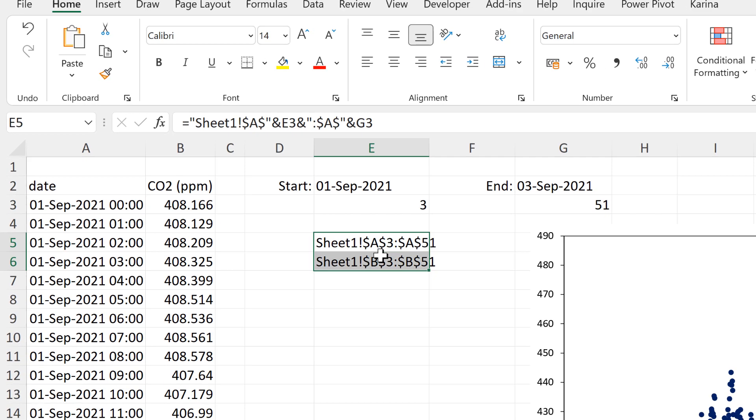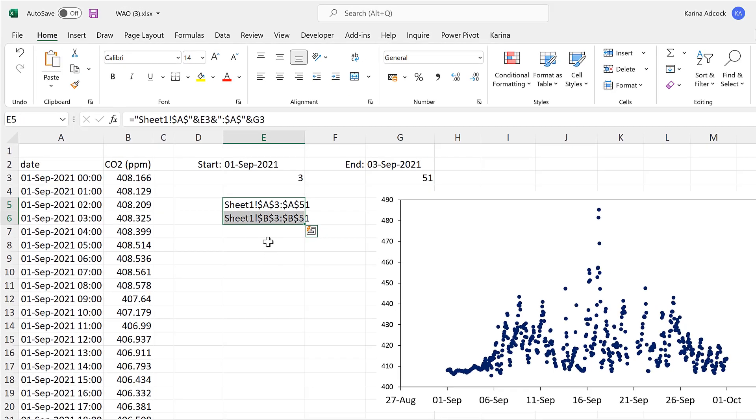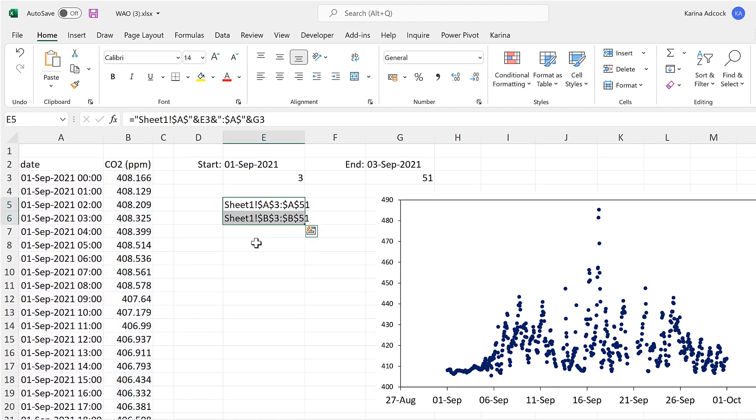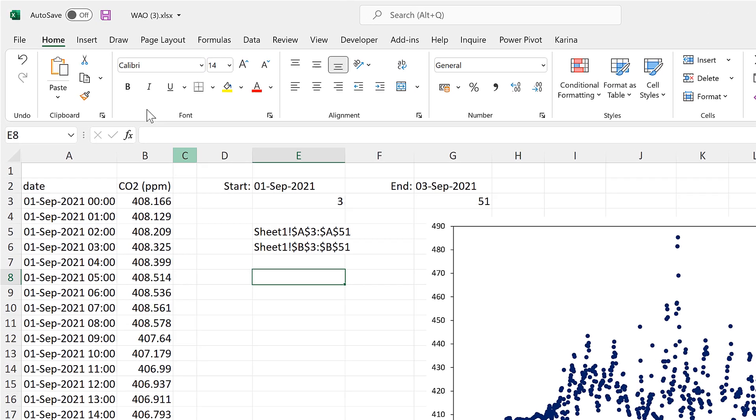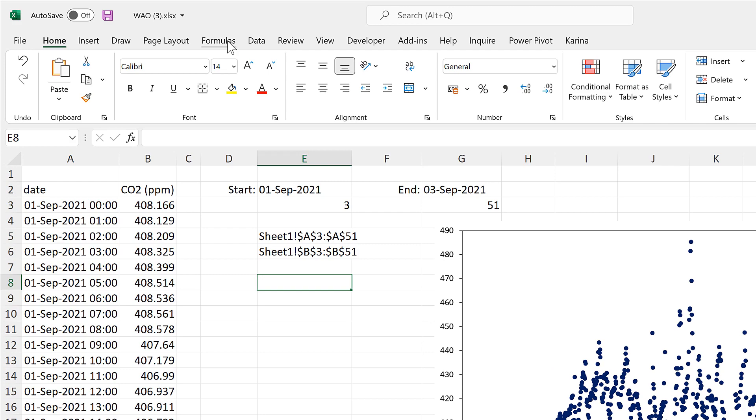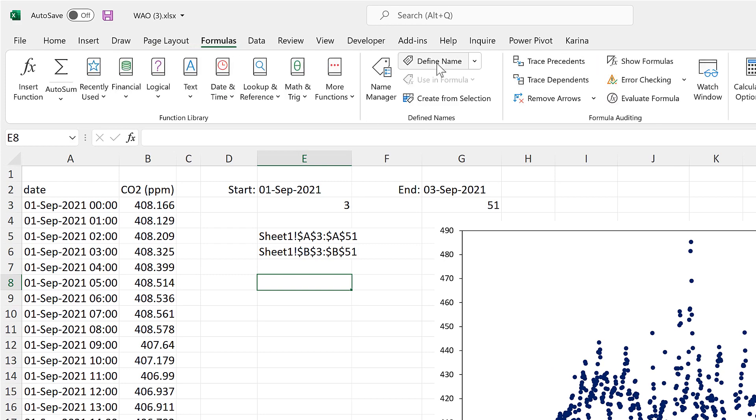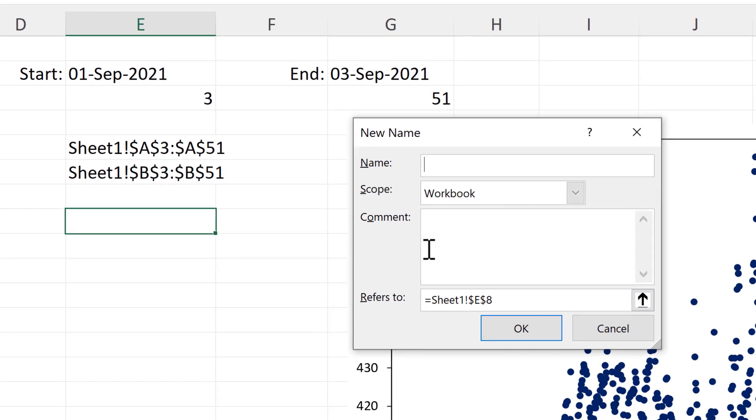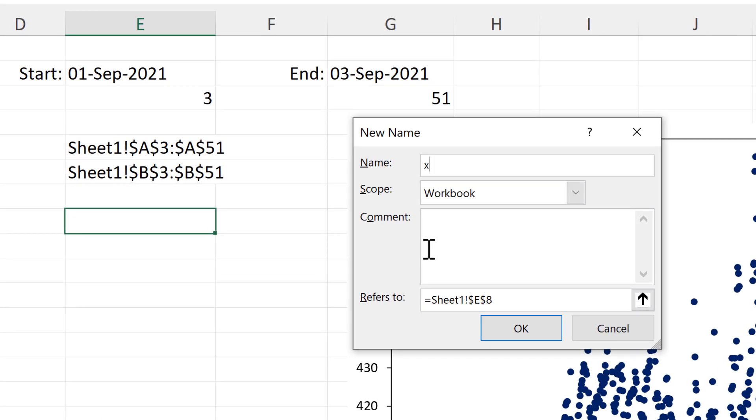Then we need to take both of these values and link them to the chart. And in order to do that, I need to make these named ranges. So I'll go to formulas and define name. And the first one will be the X values.